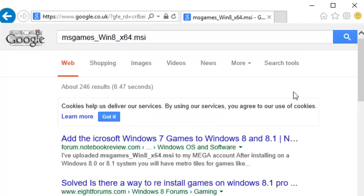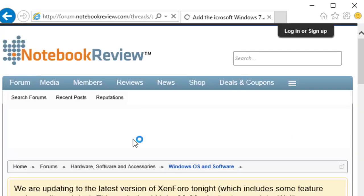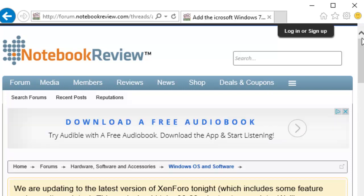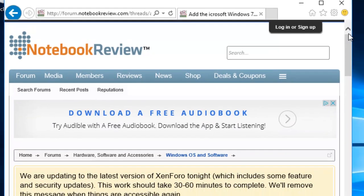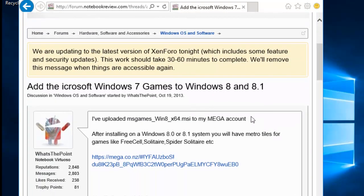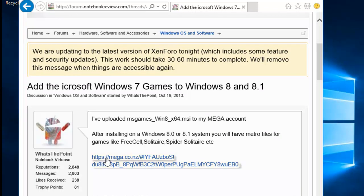And then we click add the Microsoft Windows 7 games to Windows 8 and Windows 8.1. Now, this program was originally designed to run for Windows 8, but I understand it also works in Windows 10. Once the page is loaded, scroll down slightly, and then click on this link here, the one that starts HTTPS mega.co.nz. Left-click on it once now.